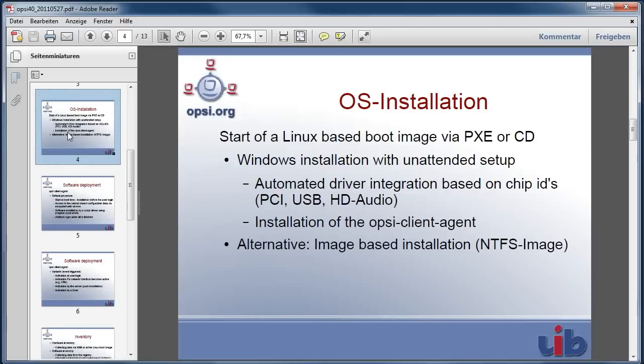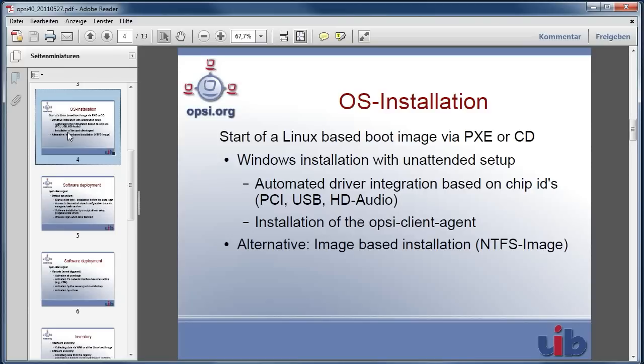If this Linux boot image is loaded, we have two possibilities to go on. One possibility is to use an image based installation, but the focus of OPSI is the original Microsoft unattended setup with special OPSI support.